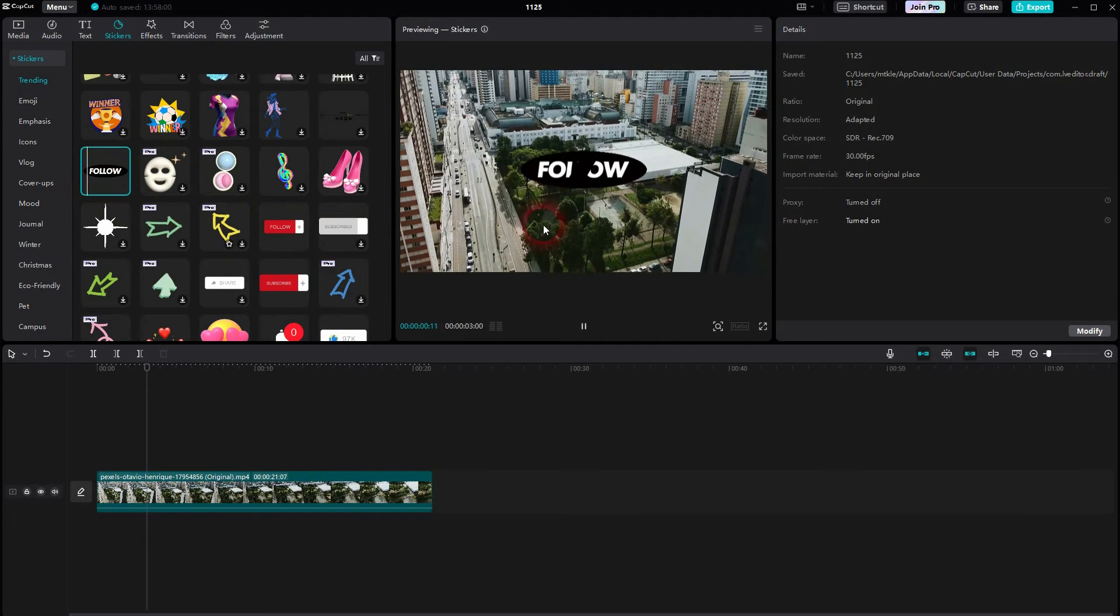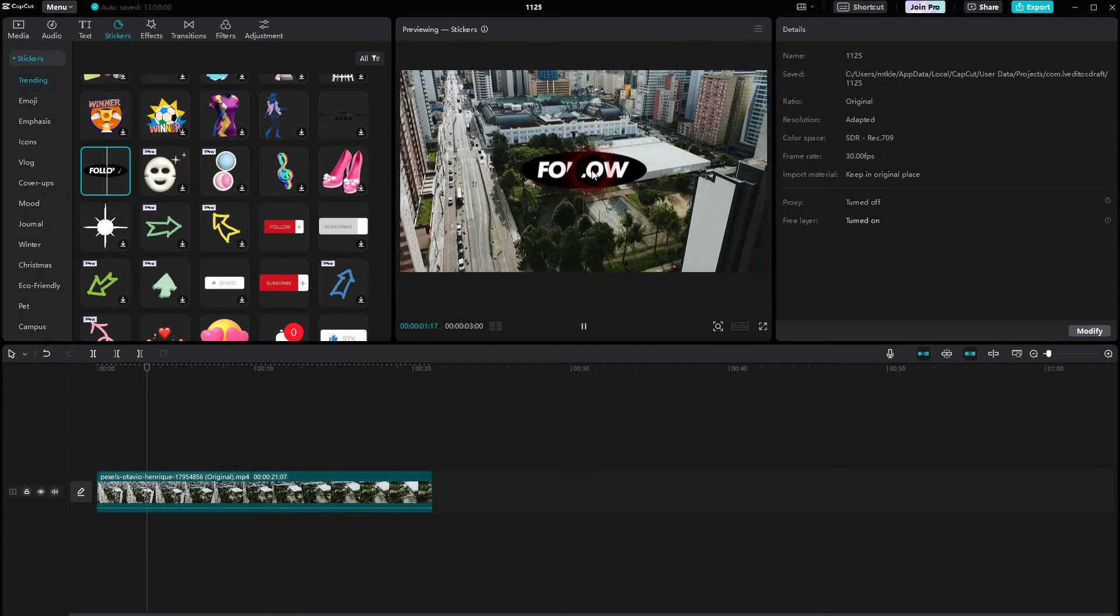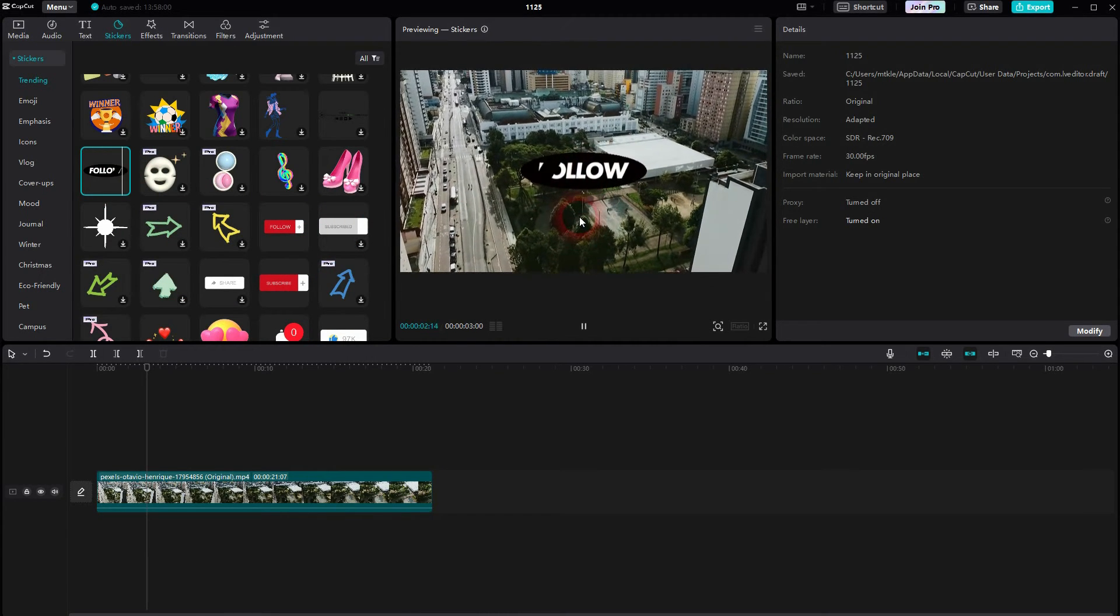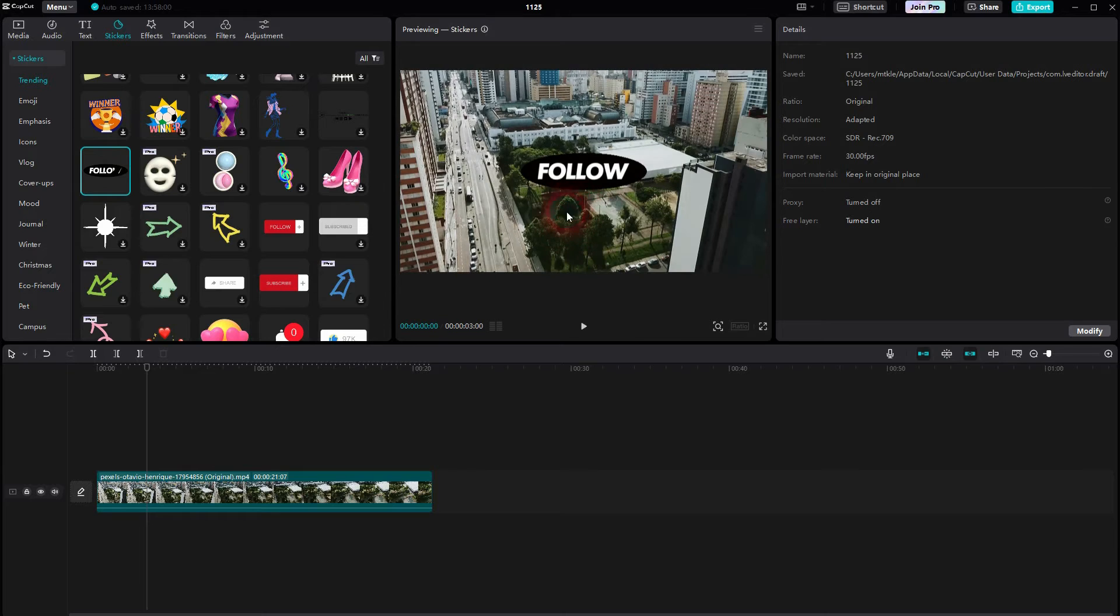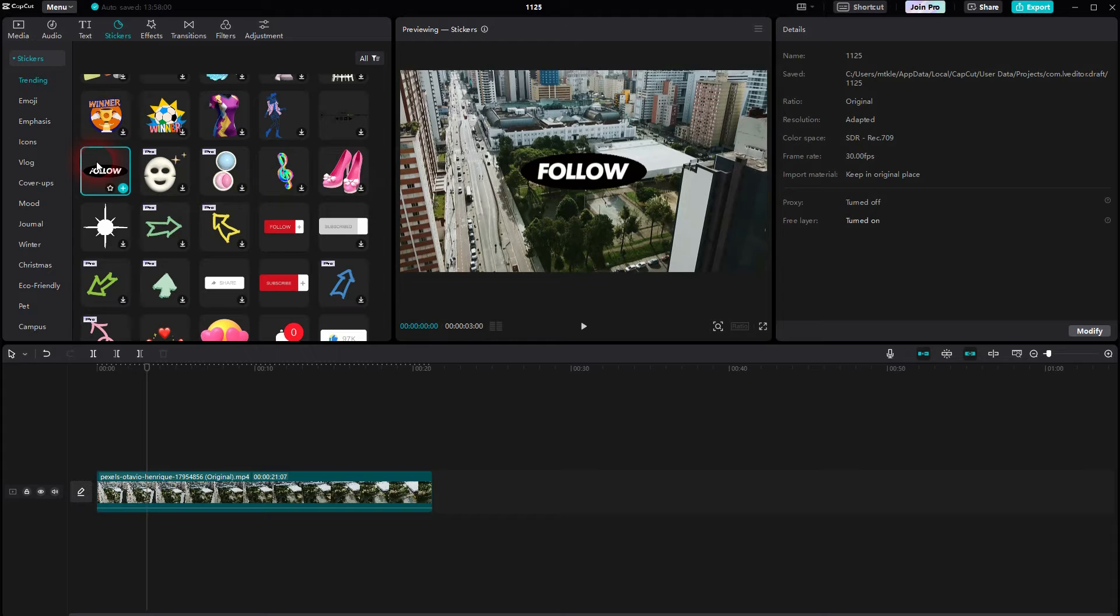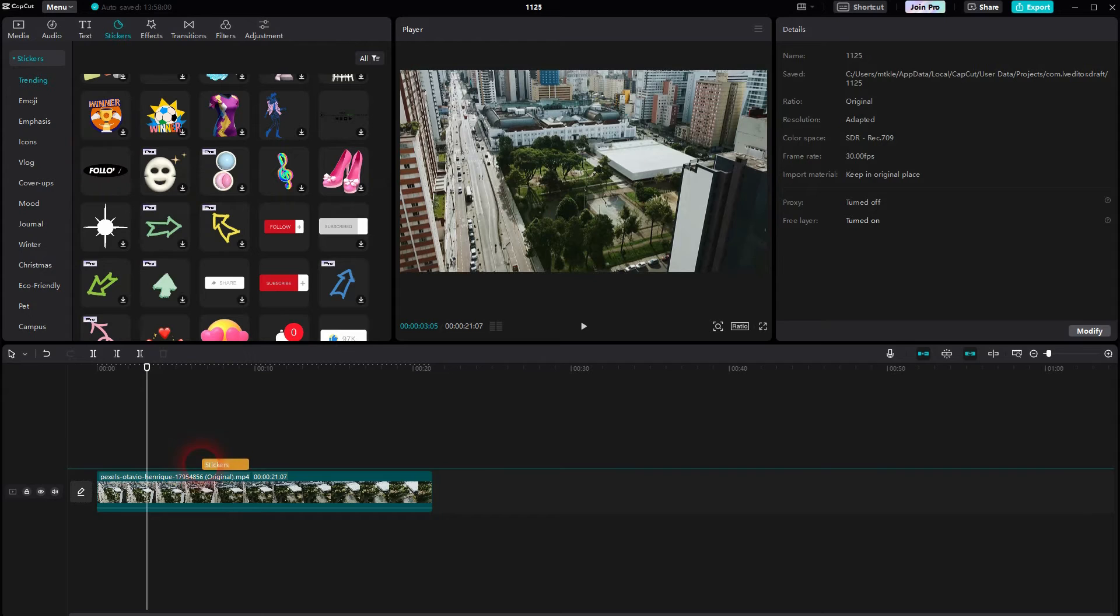Let us use this one. But just because it's in the preview window doesn't mean we have already applied it. To actually apply it, we need to drag it into our timeline right here so that we have it as an element on a video channel.